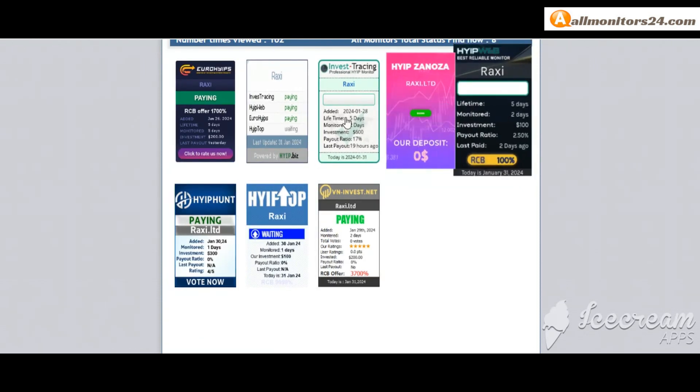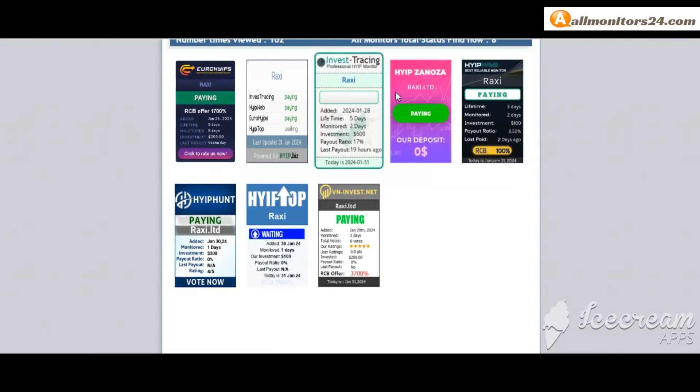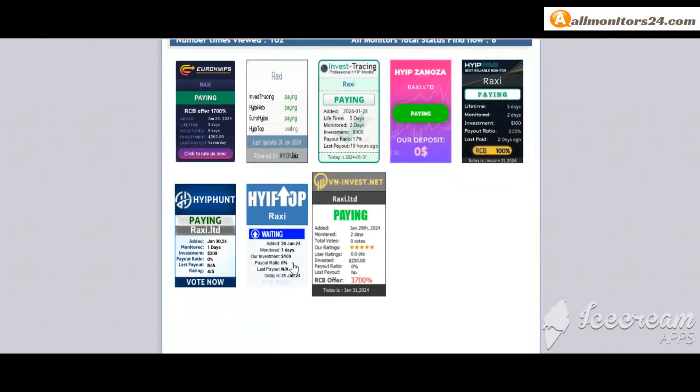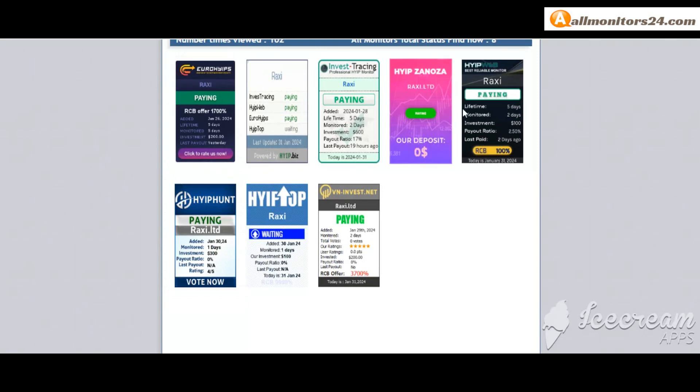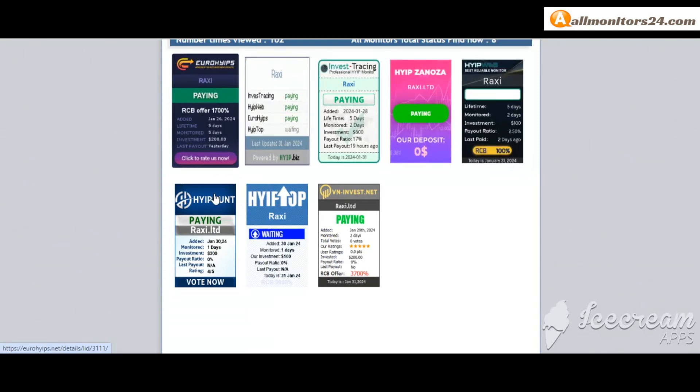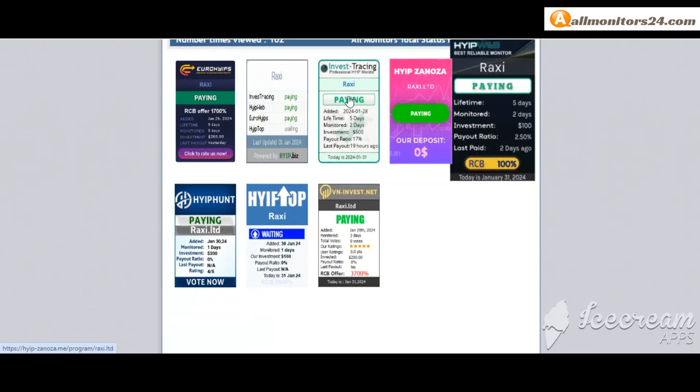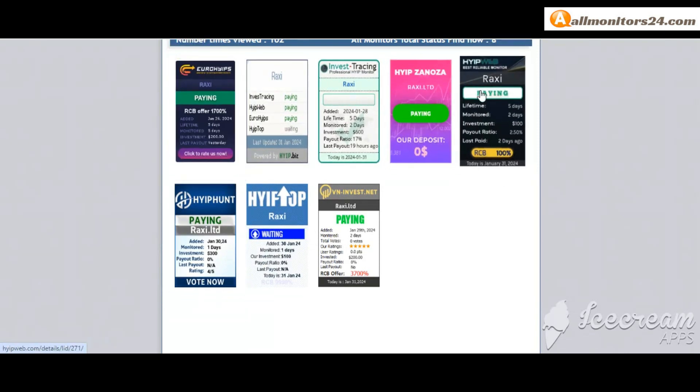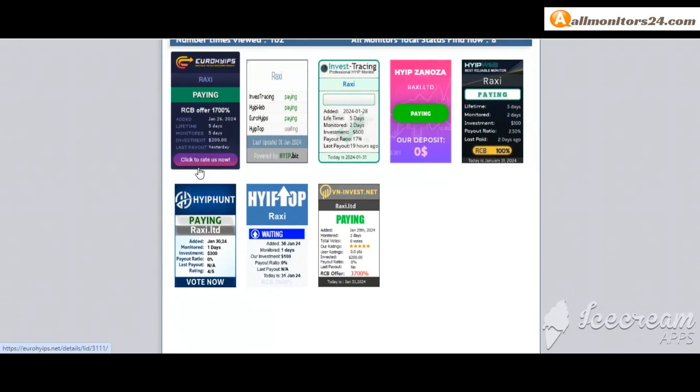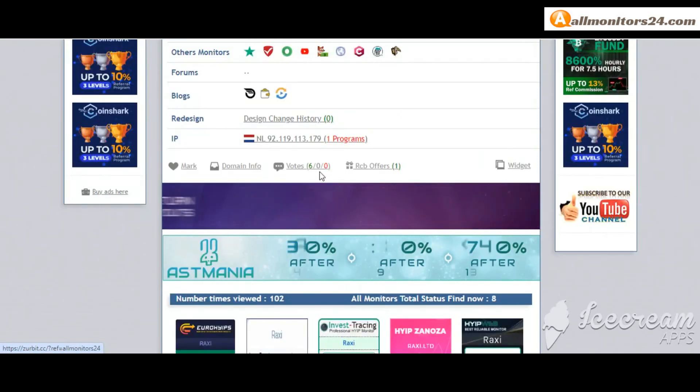Don't forget, before investing first check all monitors' status. Is it showing paying or not paying? If you see it's okay, then invest and make money.